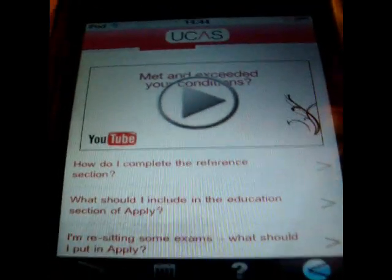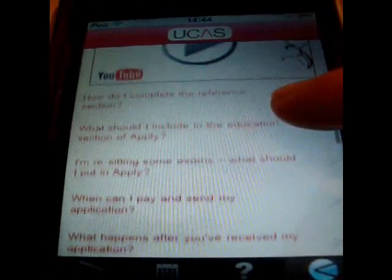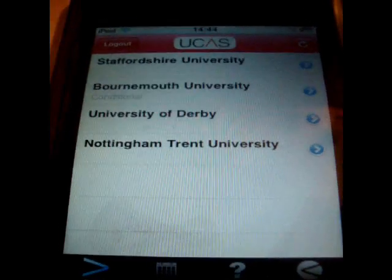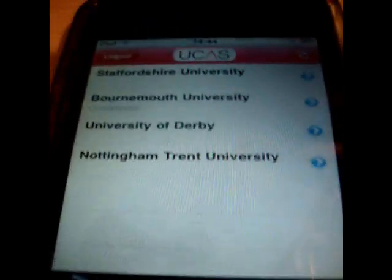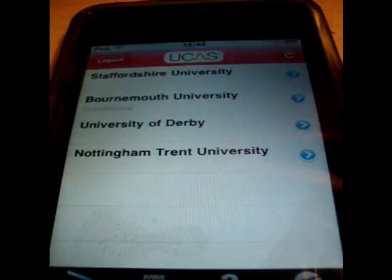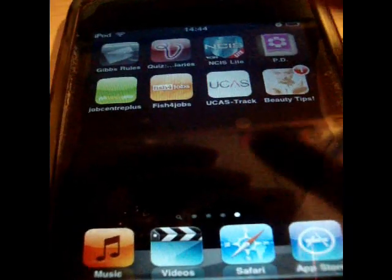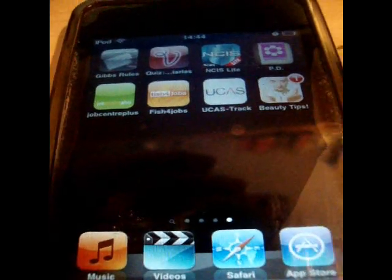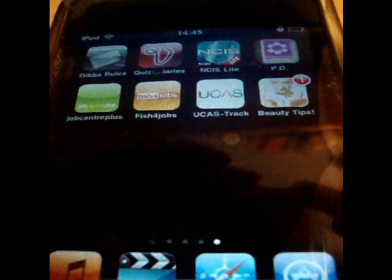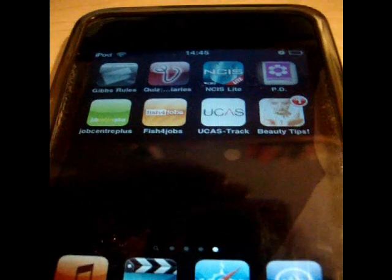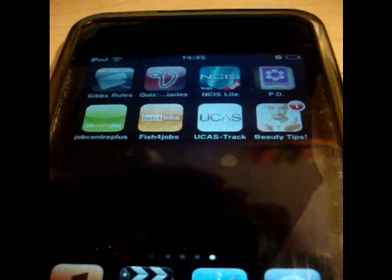It tells you how to complete your section. If you have your login details and an iPod or iPhone, download the UCAS app — it's called UCAS Track. That's all it is, and if you're out and about you can always check your UCAS application. Okay, bye!